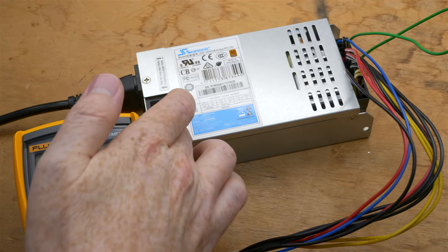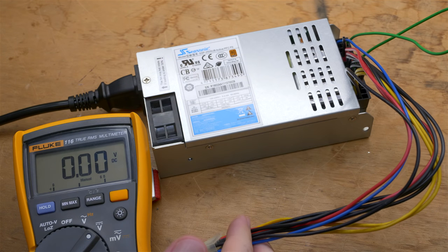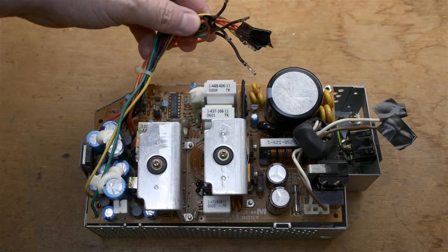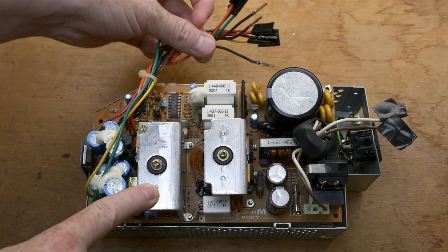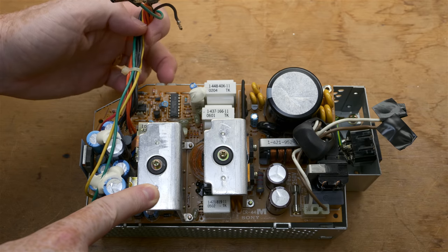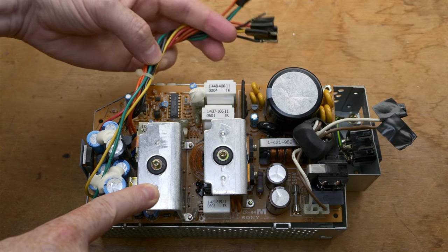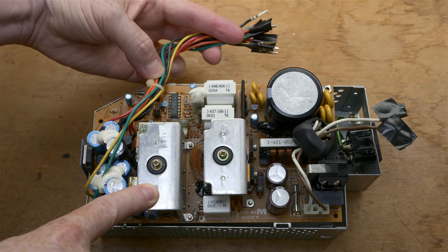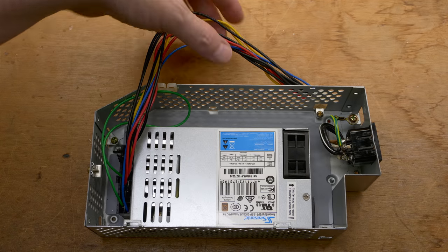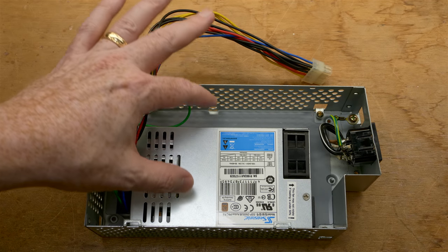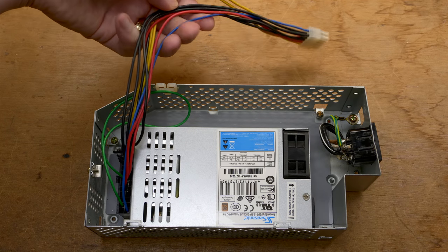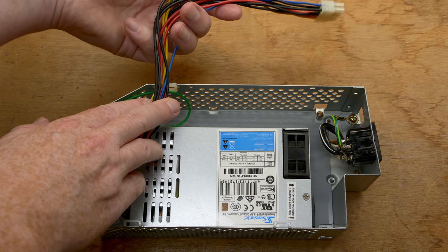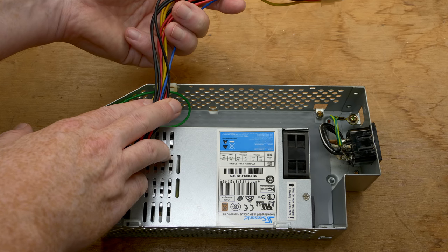But of course when you put a load on it, it drops down pretty quickly. So anyway, this is just a no-load situation, showing you what the open circuit voltages are. The fan, of course, is turned off. It won't turn on until you put a load on it or otherwise heat it up. So here is the stock Sony power supply. Just for frame of reference, the harness is going to come out the top here, and there's really not a lot of length in the wires.